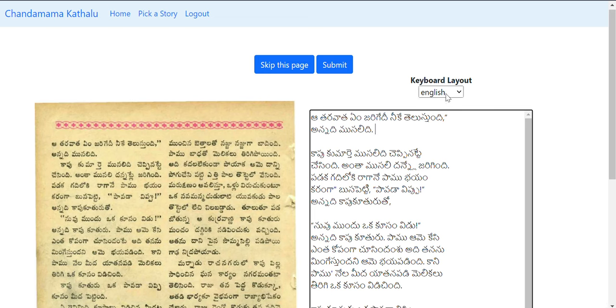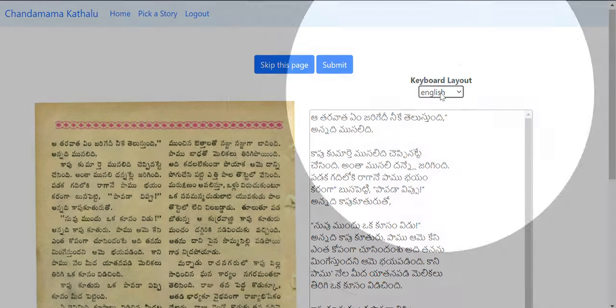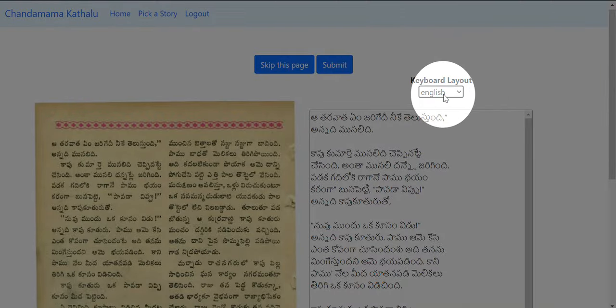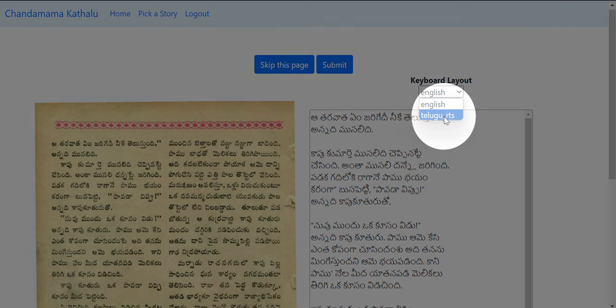So click on the dropdown here. You'll see two options, click on 'Telugu RDS' and type normally.